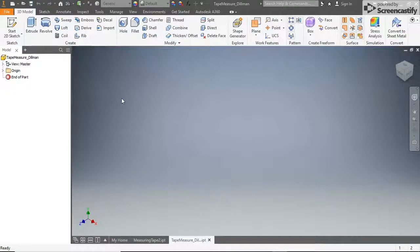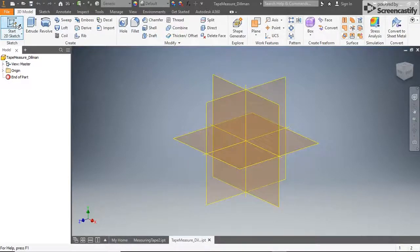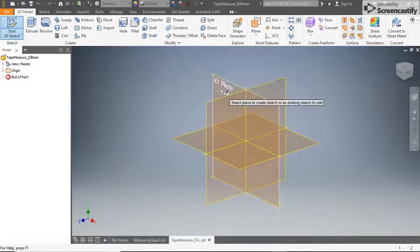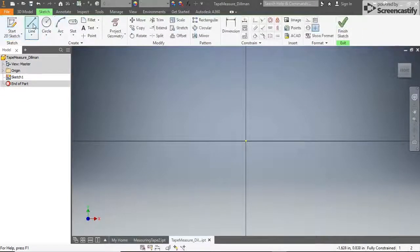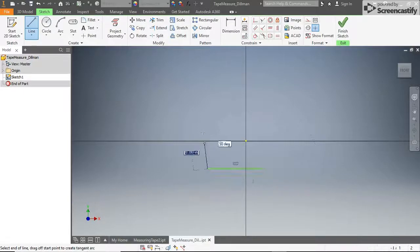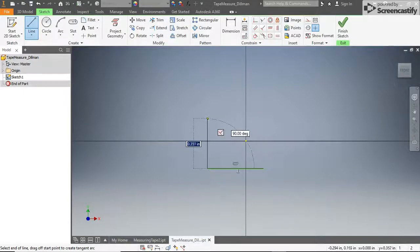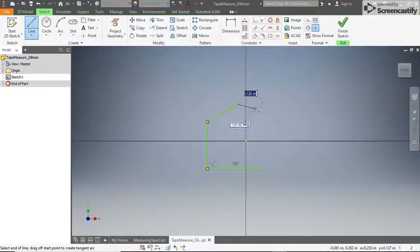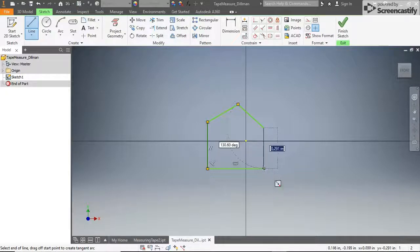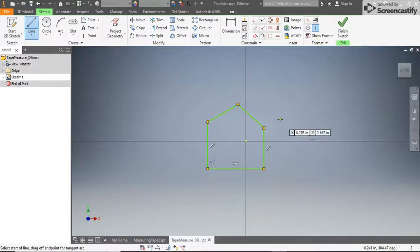The first step is to model the housing. To begin, click new 2D sketch and select the front facing XY plane. Using the line tool, draw an outline like this one, with a horizontal bottom, vertical sides, and a point somewhere along the top. Be sure the profile is totally closed, then we can start to add dimensions.